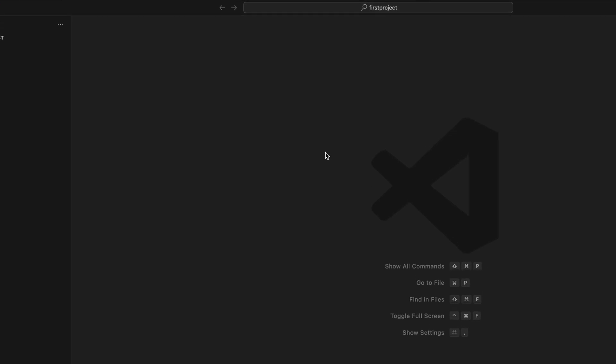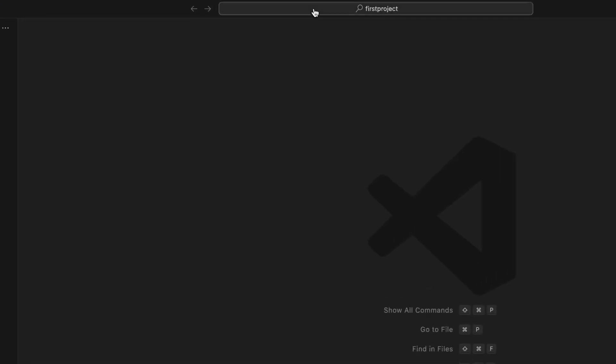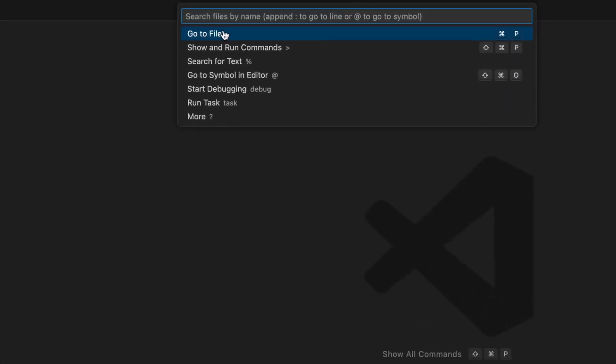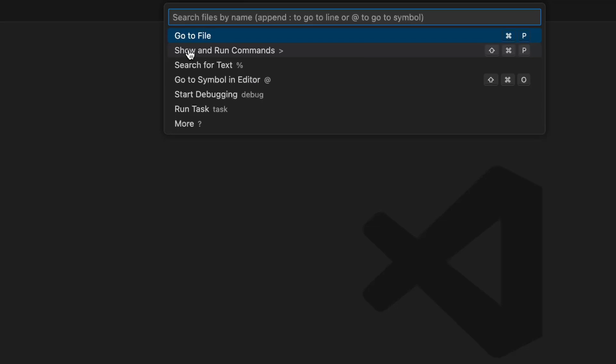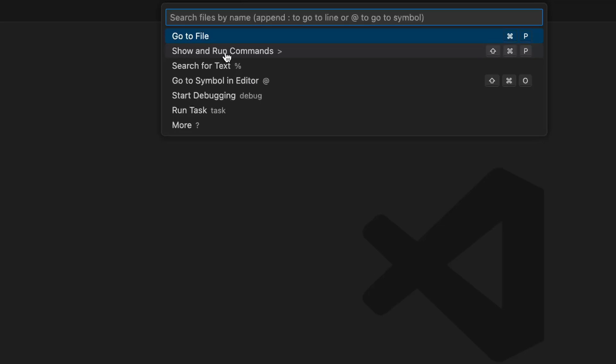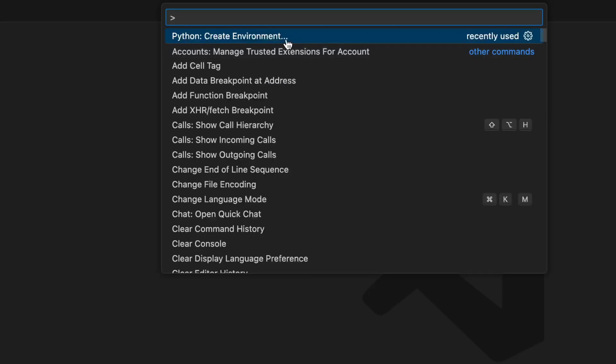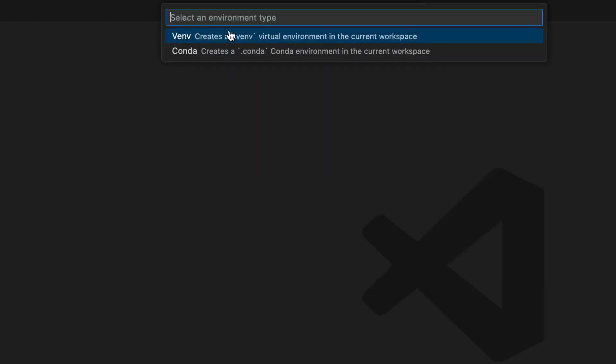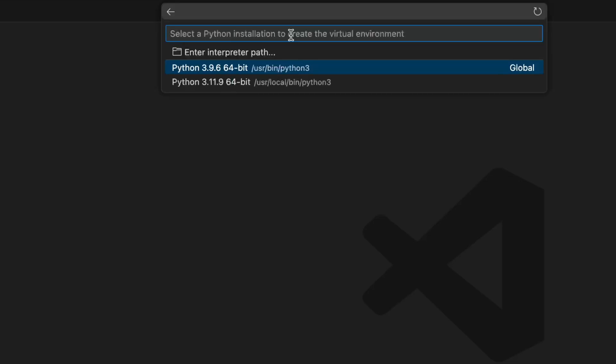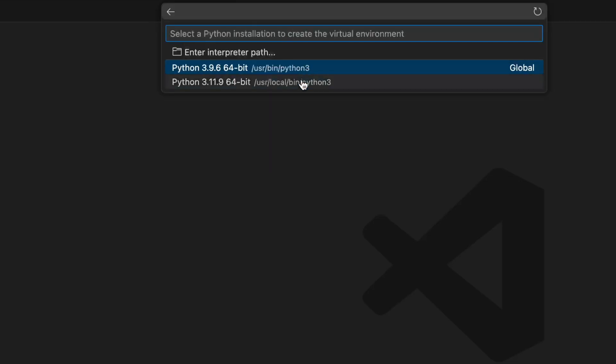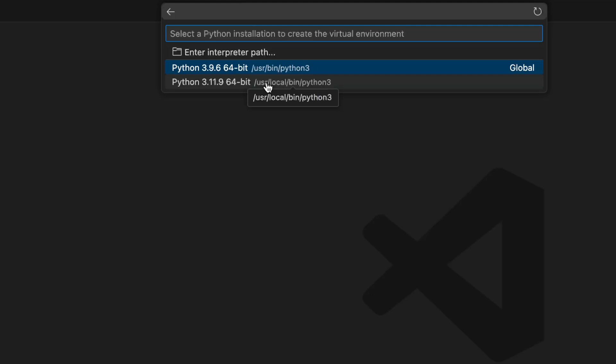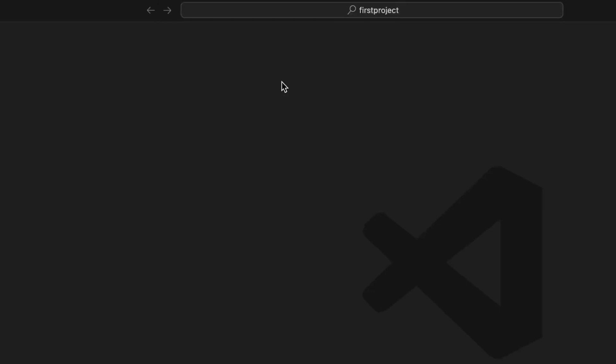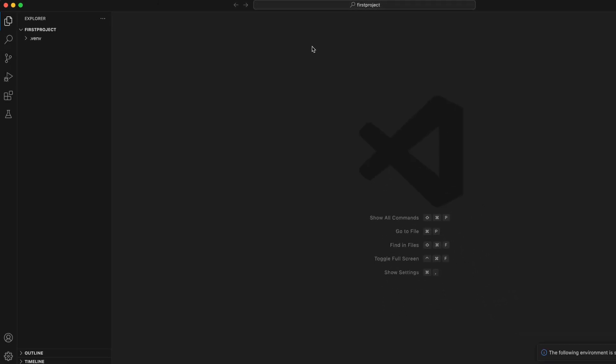To create your virtual environment for Python, let's go to the bar here and click on show and run command. Or you can do this shortcut on the keyboard. We're going to create a virtual environment. And we didn't install anaconda, so we're just going to use venv. Now you can see we have installed two Python versions on the system. So I'm going to use 3.11.9 for this virtual environment. Just remember that you need to specify the specific Python version for each virtual environment. And we are just going to use 3.11.